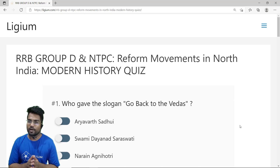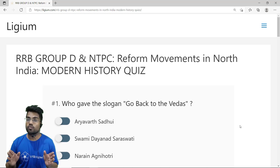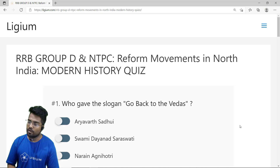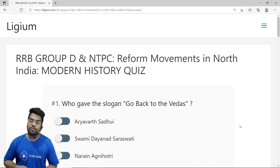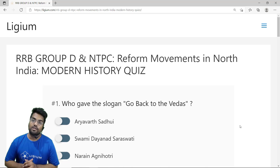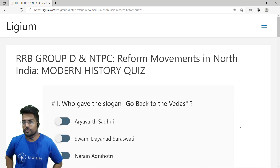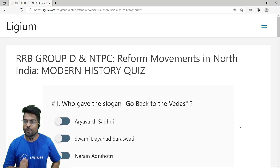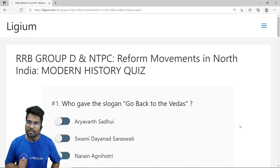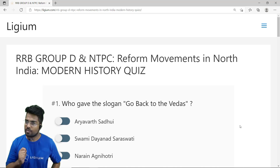Hello, welcome back to Ligem Classes. Once again we are going to solve some MCQs on modern history. This time we are going to solve MCQs on reform movements in Northern India. Before we solve the MCQs, let me teach you how you can reach the MCQ section so that you can solve these MCQs on your own.